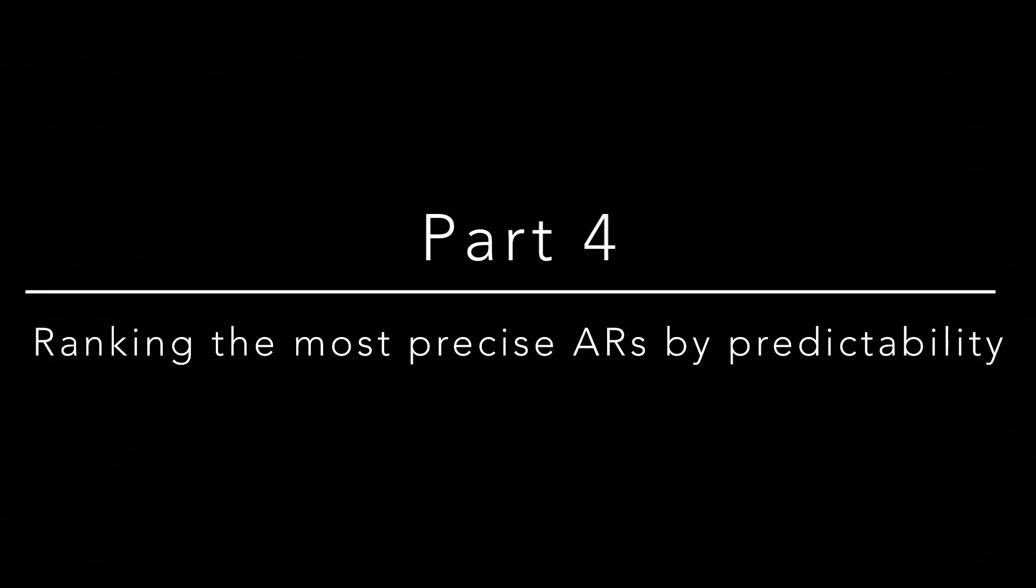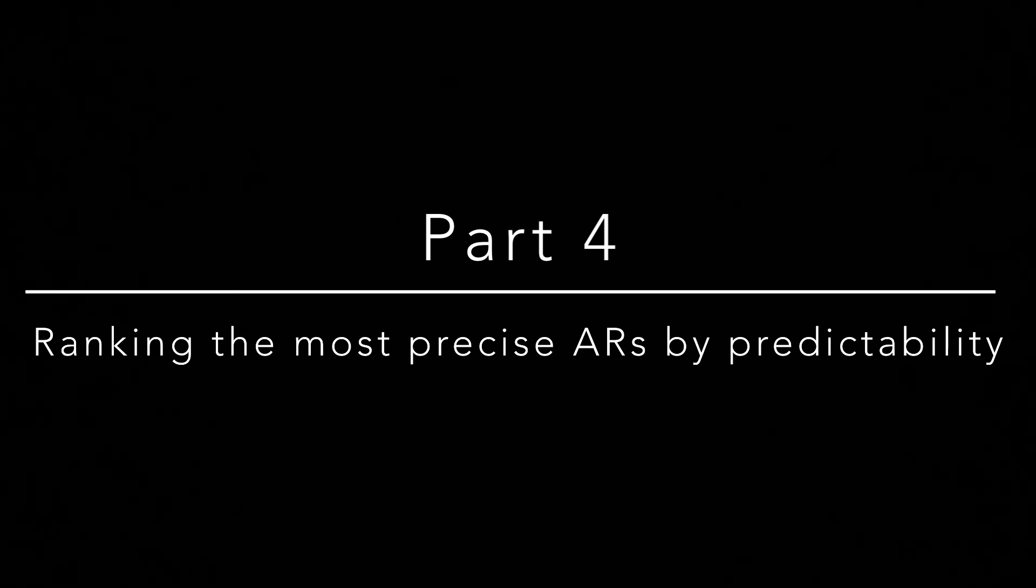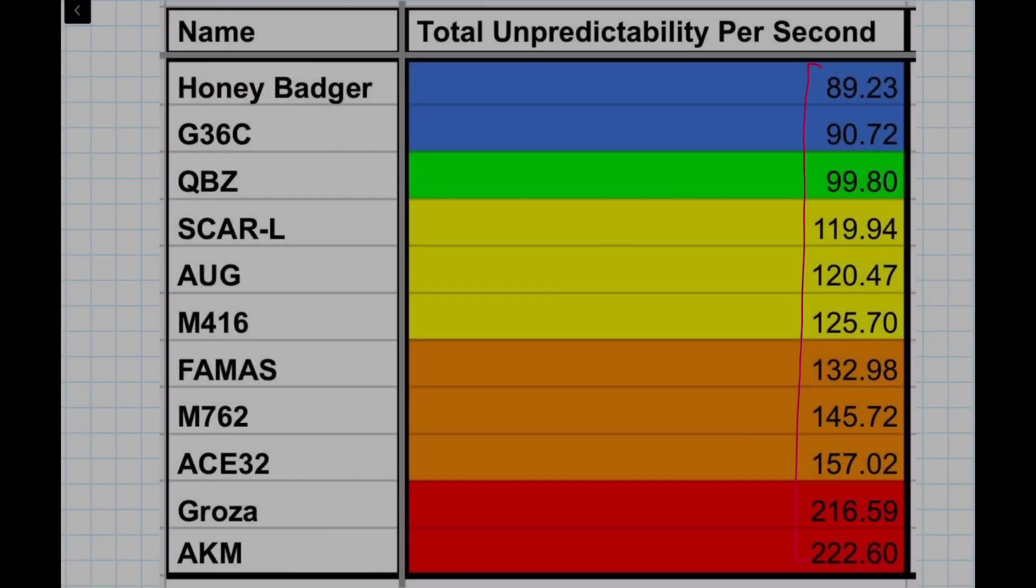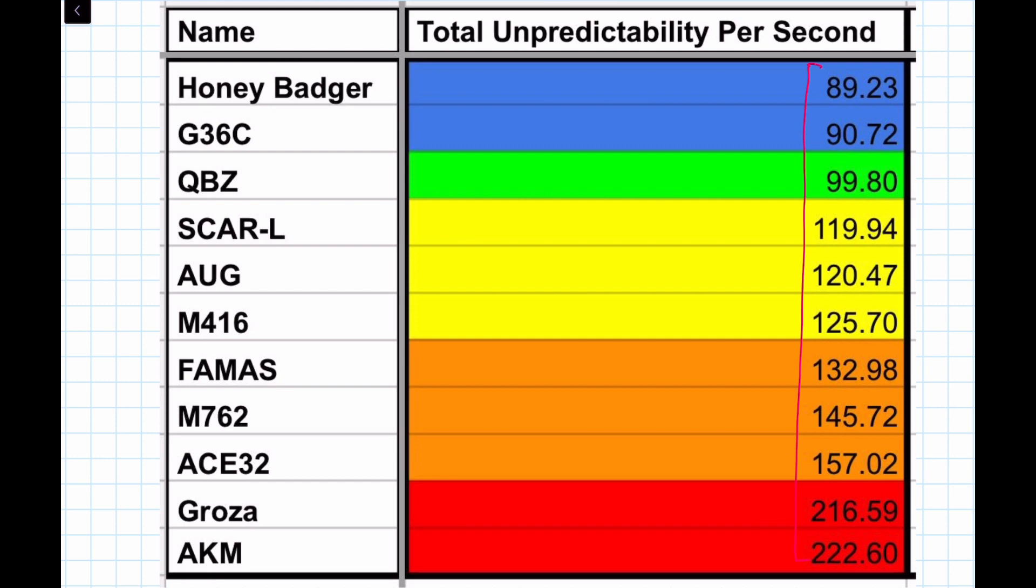And now, we can rank all the ARs by this value. What this value represents is, every second that you fire this weapon, how many pixels is your next shot going to be compared to where you anticipated the next shot to be?